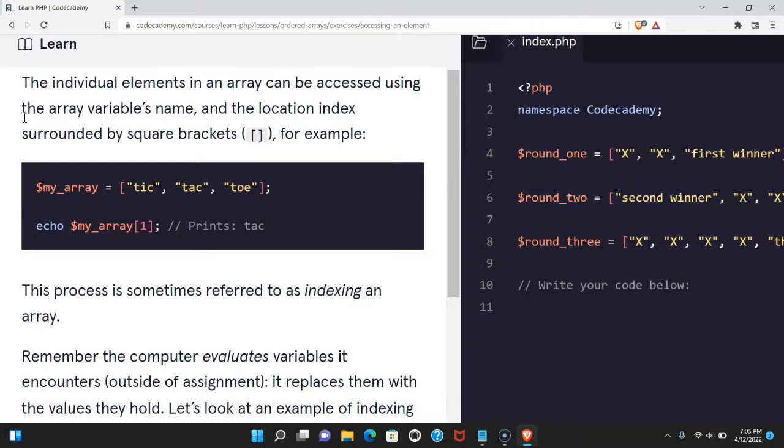The individual elements in an array can be accessed using the array variable's name and the location index surrounded by square brackets. For example,